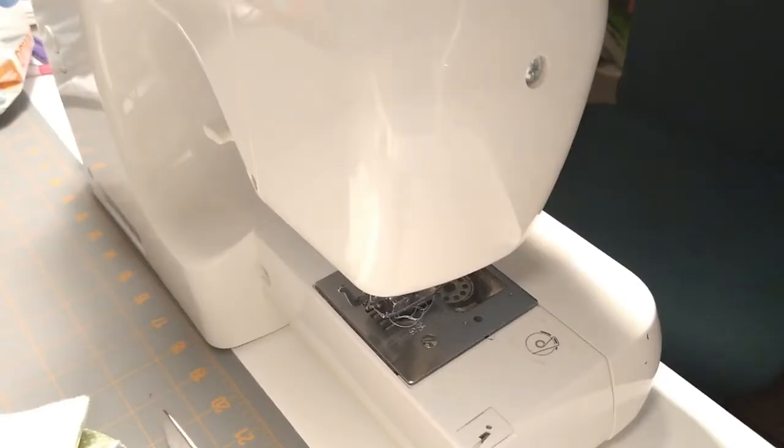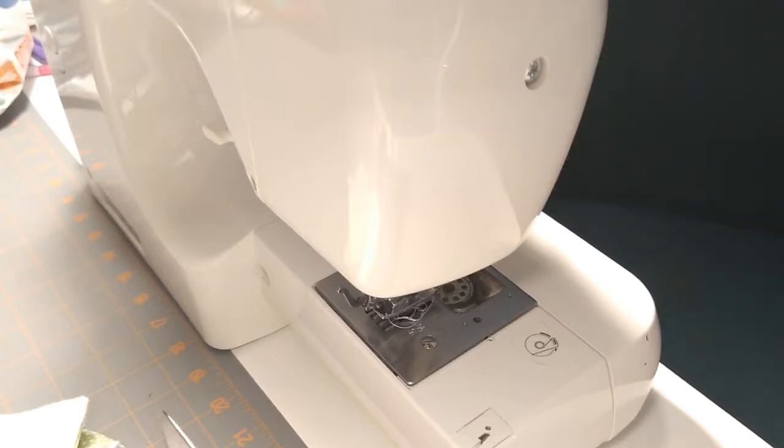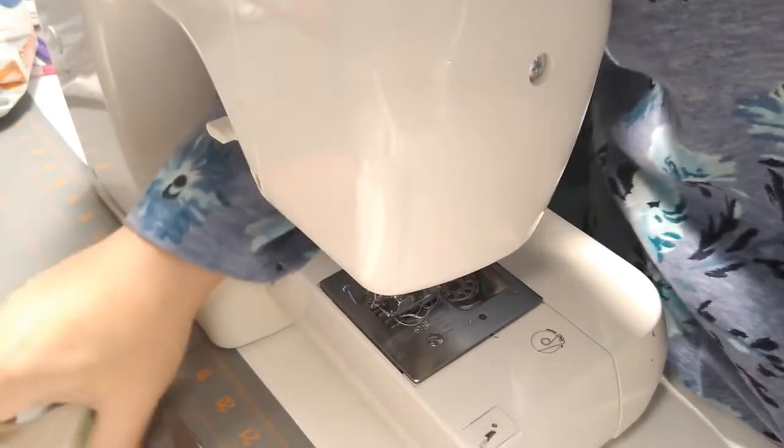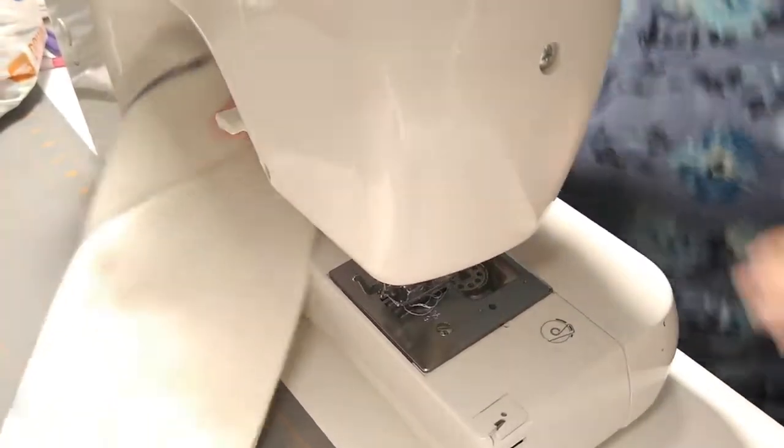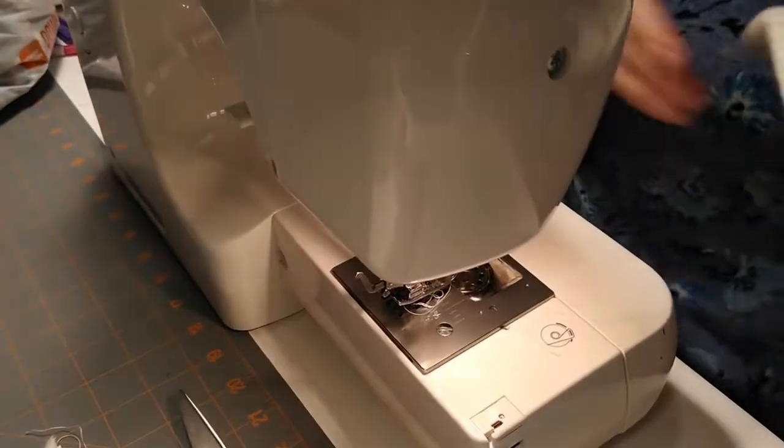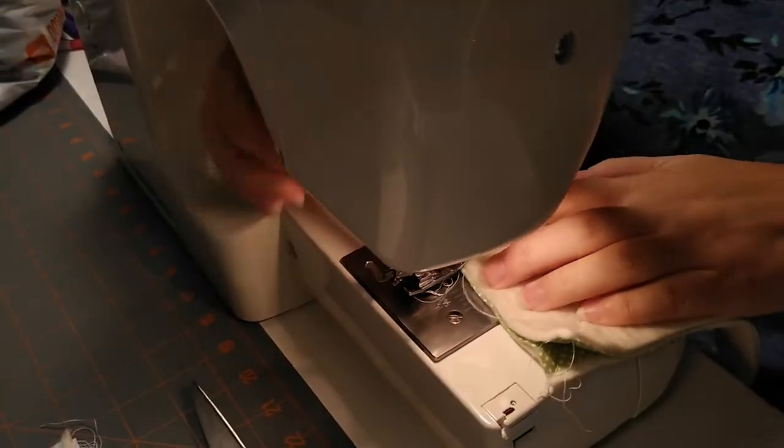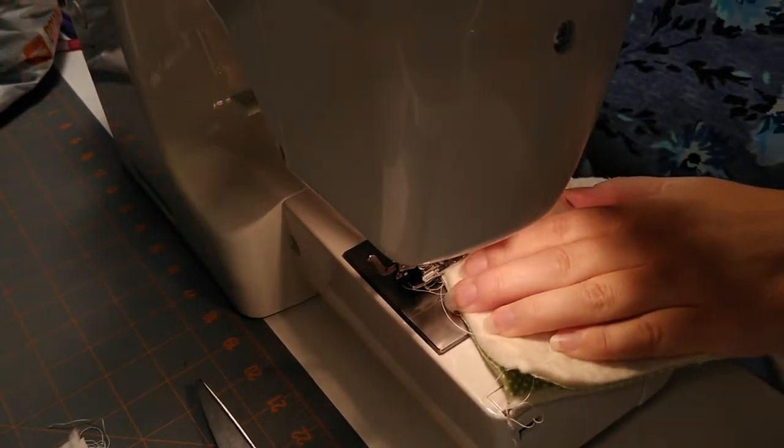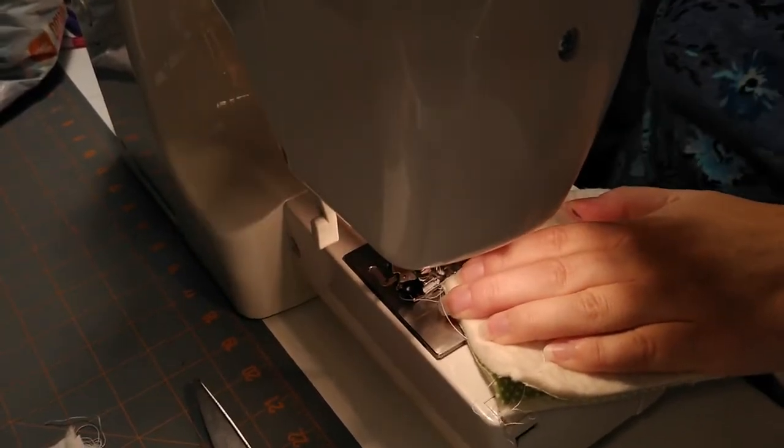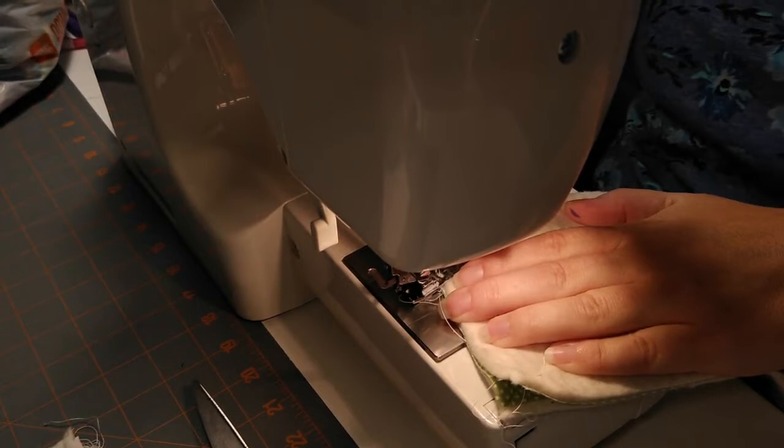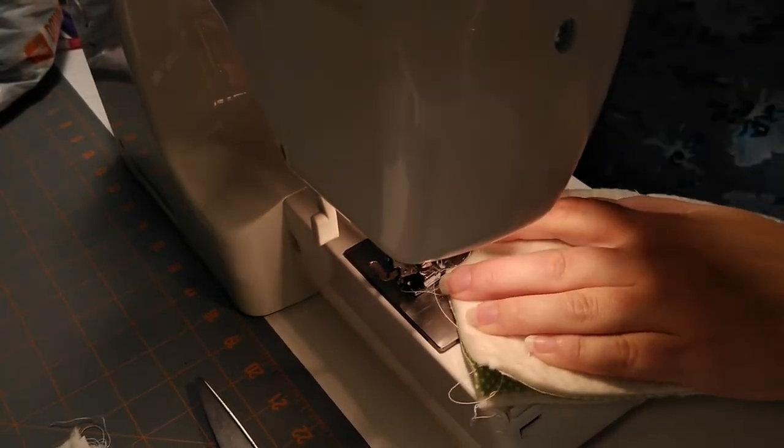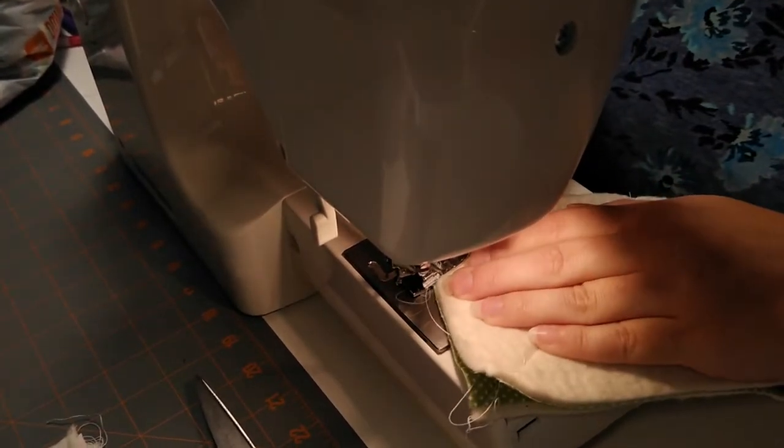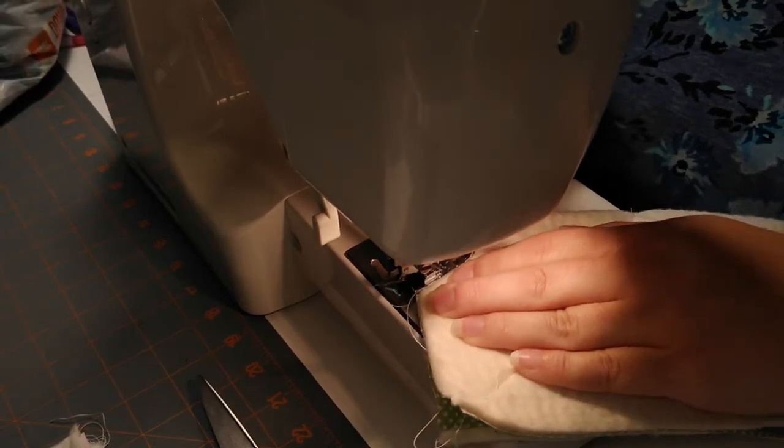Okay, now I'm going to sew our darts. What I'm using also is a cotton thread in my machine. Let's turn it on. And then we're just going to sew that. Press it down. And we're going to sew on our line.